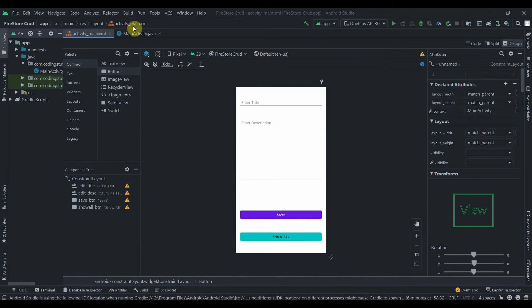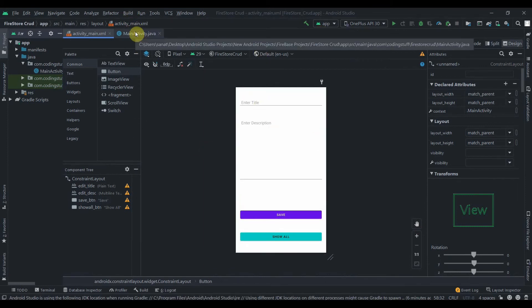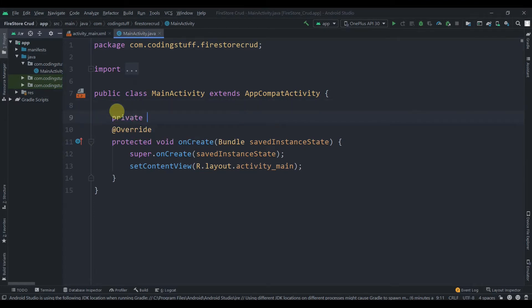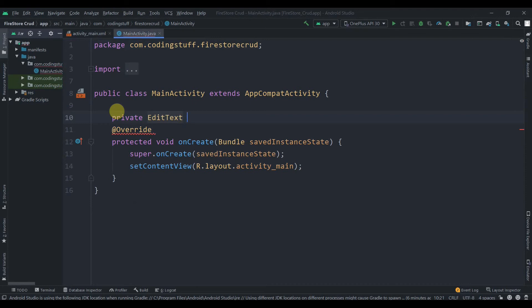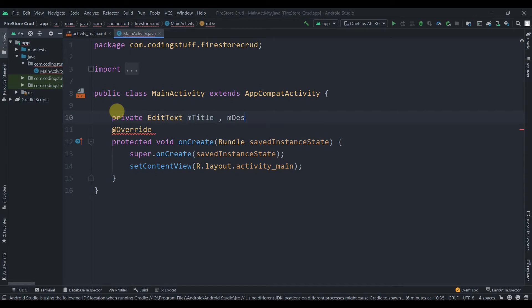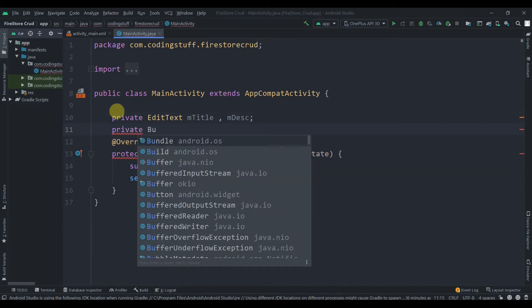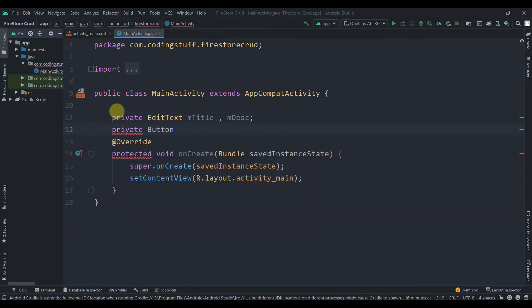We've designed our application. Now I'll collect all the widget IDs. Declare private EditText mTitle and mDesc, and private Button mSaveButton.